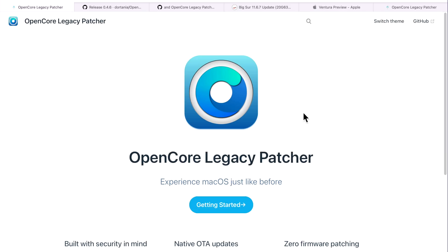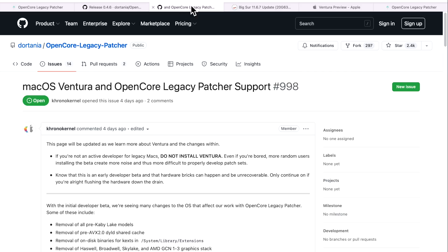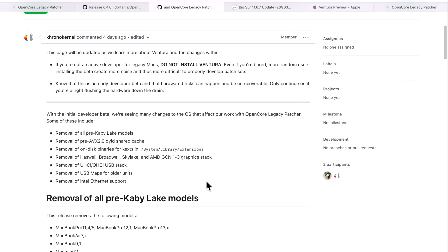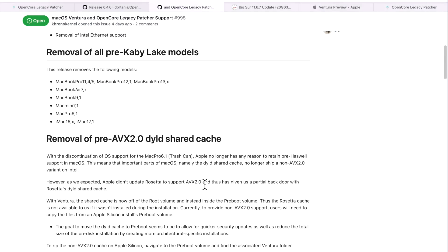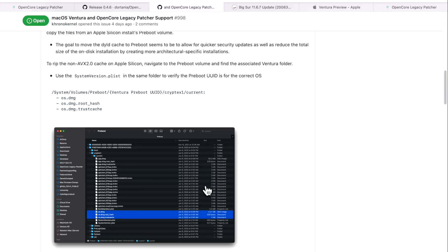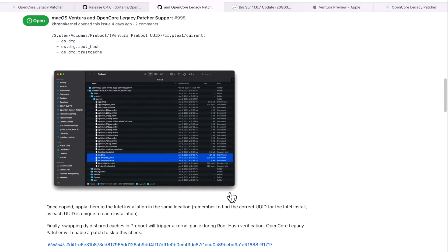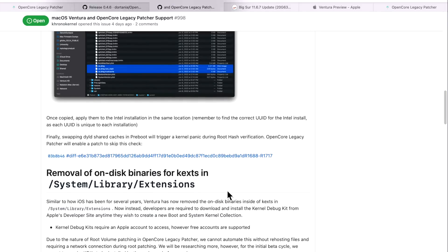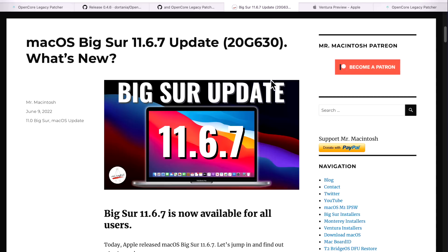Hey everyone, Mr. Macintosh here. OpenCore Legacy Patcher 0.4.6 was just released. I'm going to go over all the changes and fixes in this update. I'm also going to go over a detailed article written by Mykola that covers all of the difficulties and challenges the OpenCore Legacy Patcher developers are having trying to get macOS Ventura beta working on unsupported Macs. Also, macOS Big Sur 11.6.7 was released. We got a lot to cover, let's jump in and get started.